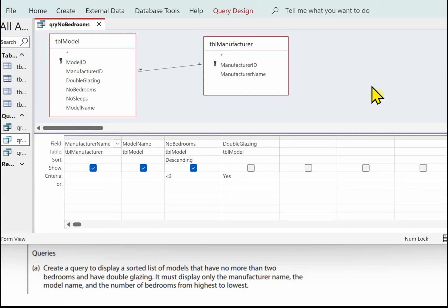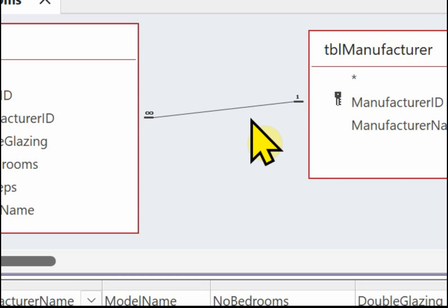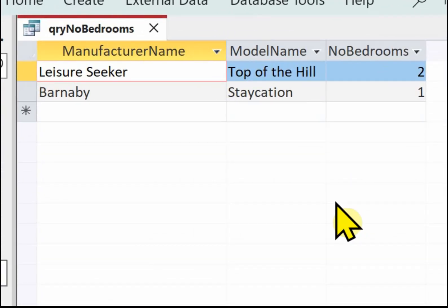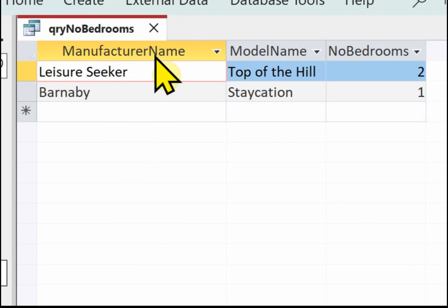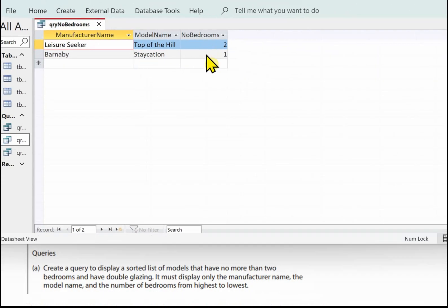A quick piece of advice when doing these queries: make sure you've got the relationship line showing between the tables in your query. If they're not connected with the relationship line, your queries won't work properly — you may possibly need to add another table, so just check those relationship lines are there. When you display the query in datasheet view, you can see the answer: just the manufacturer name, the model name, the number of bedrooms in descending order with the highest first, and the double glazing is not displayed.